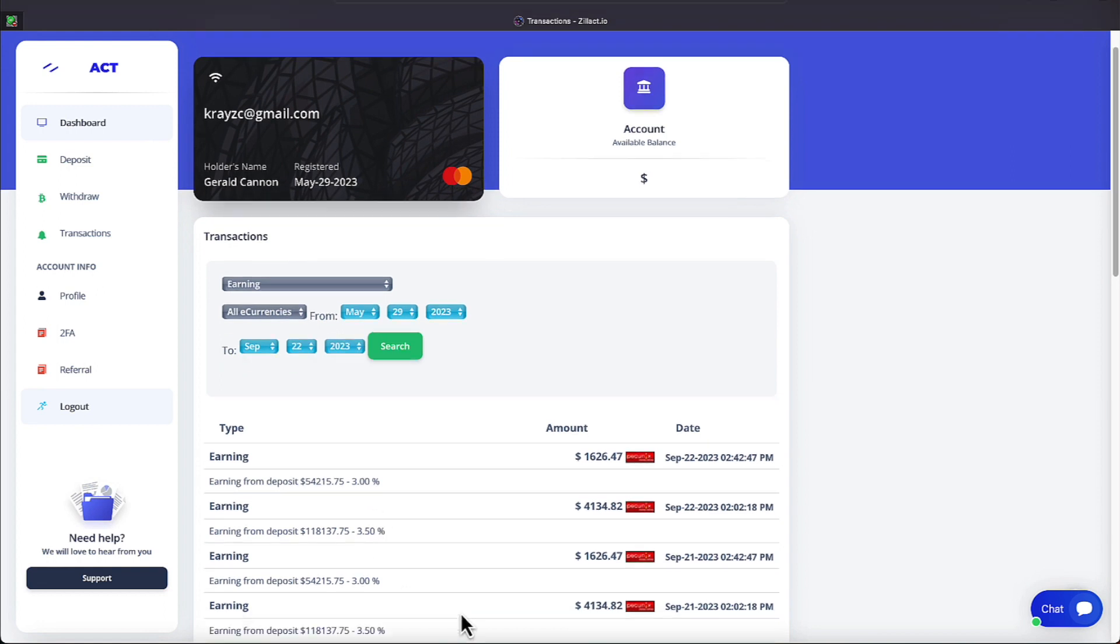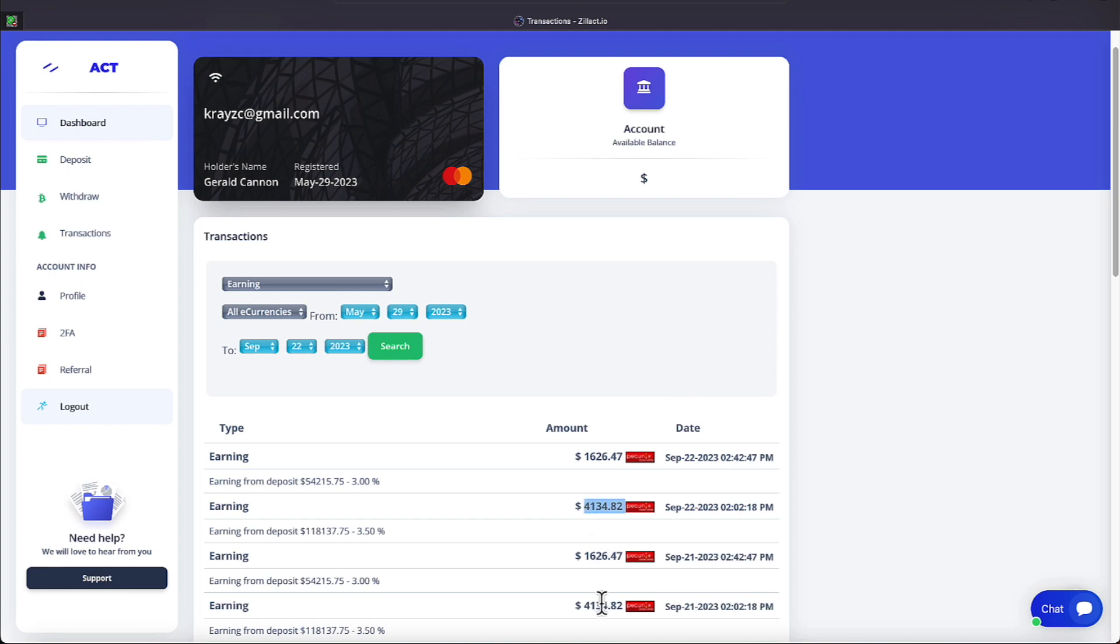So on our lockdown, we have here on the 21st at 2:02 p.m., we receive $4,134.82. And we also receive it here, same amount, $4,134.82. We also have a lockdown that takes place at 2:42 p.m. And we receive both of those for the time period, and that amount is $1,626.47.